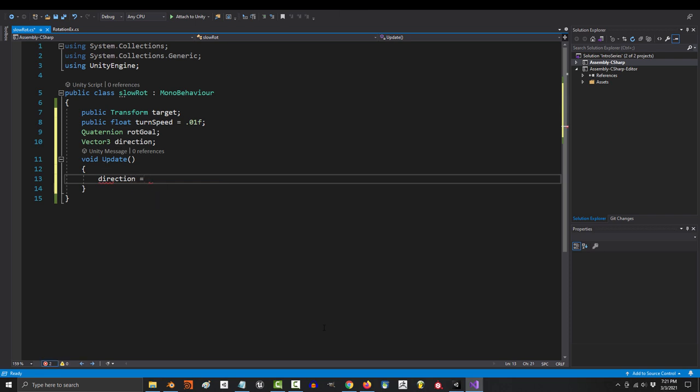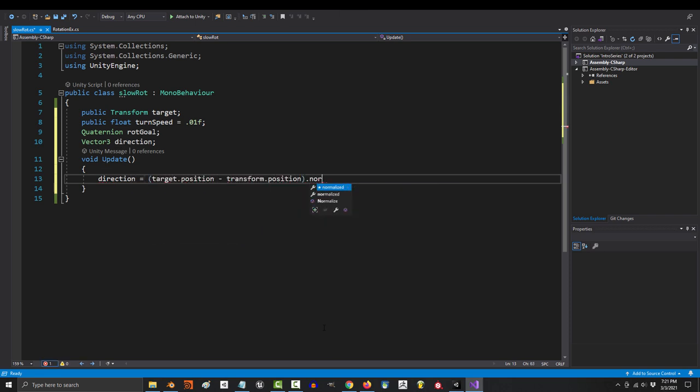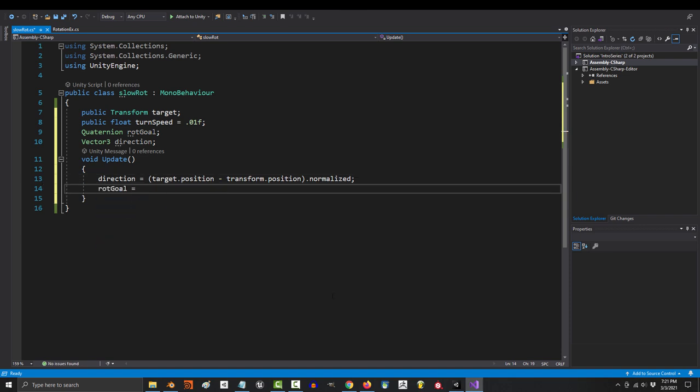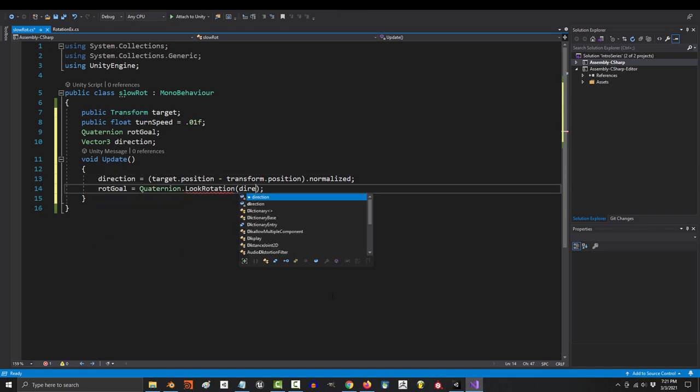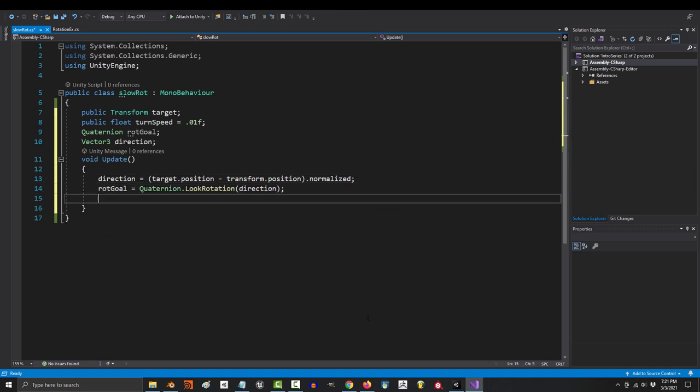From here, you say direction equals target.position minus transform.position dot normalize. Then you say rot goal equals quaternion dot local rotation direction.